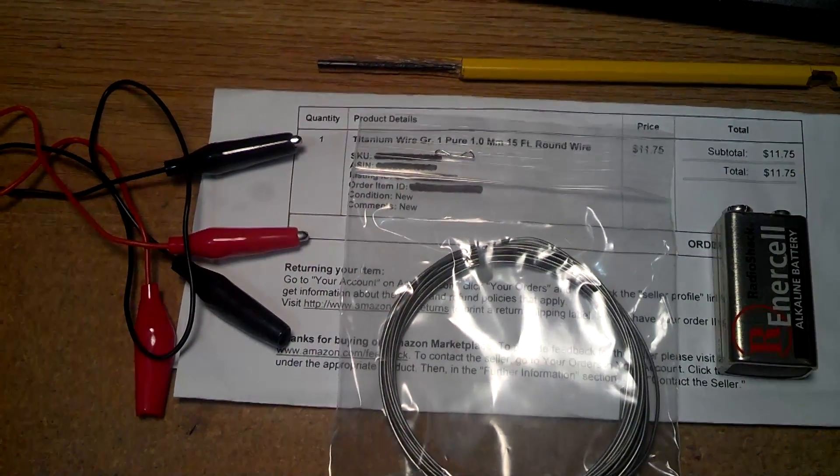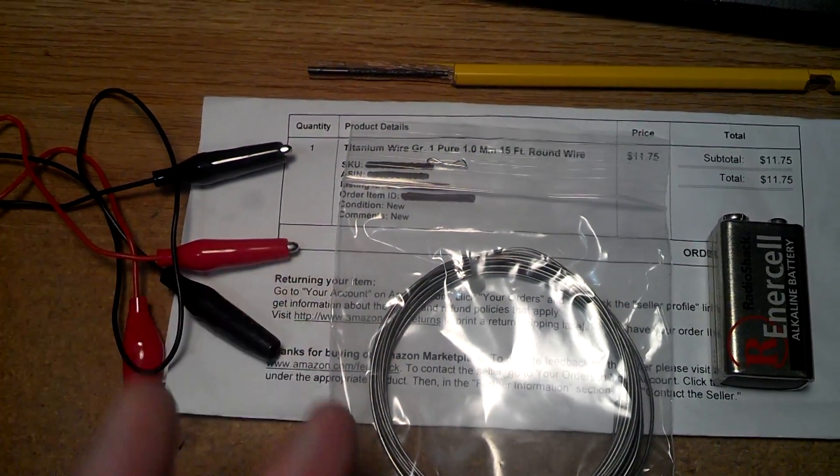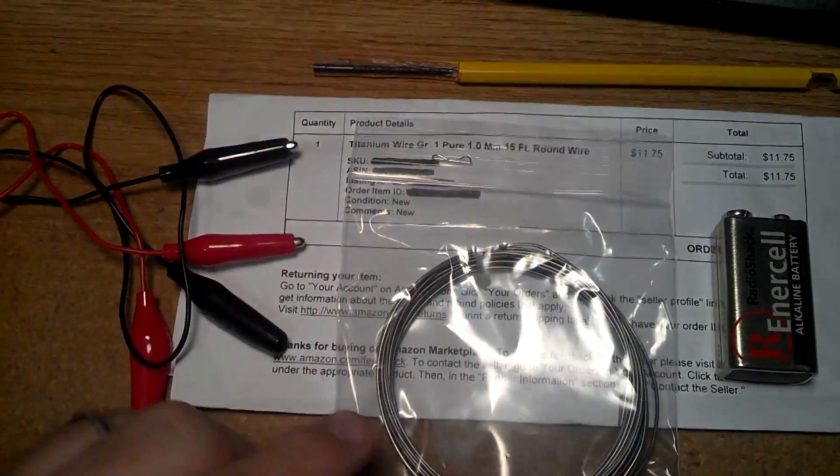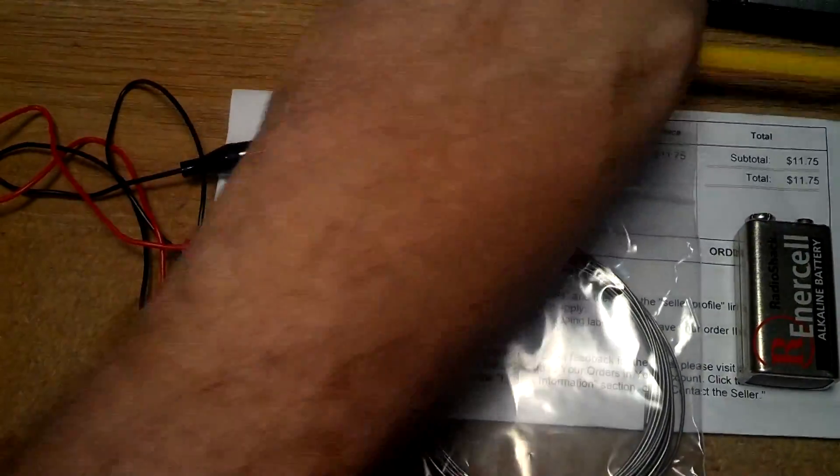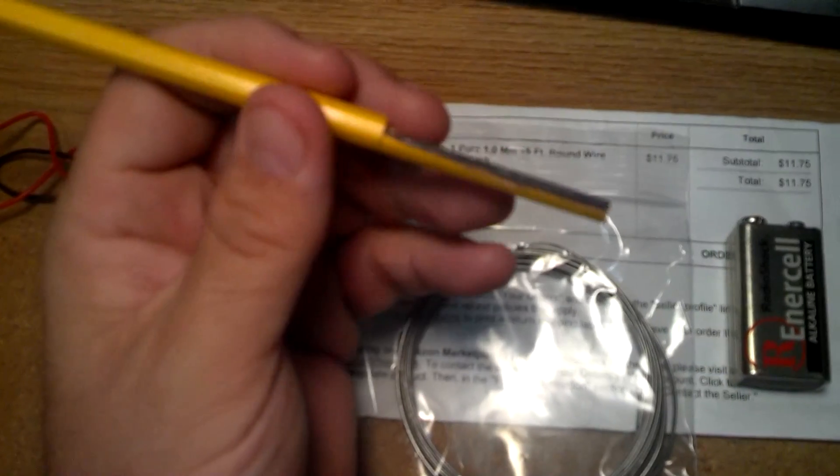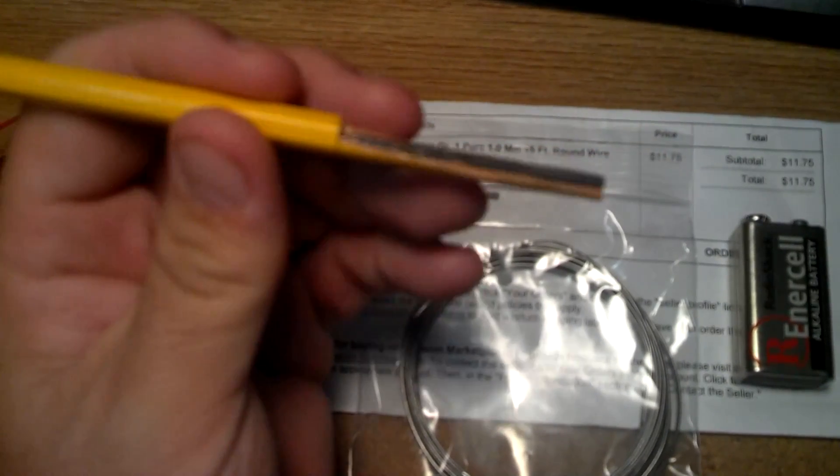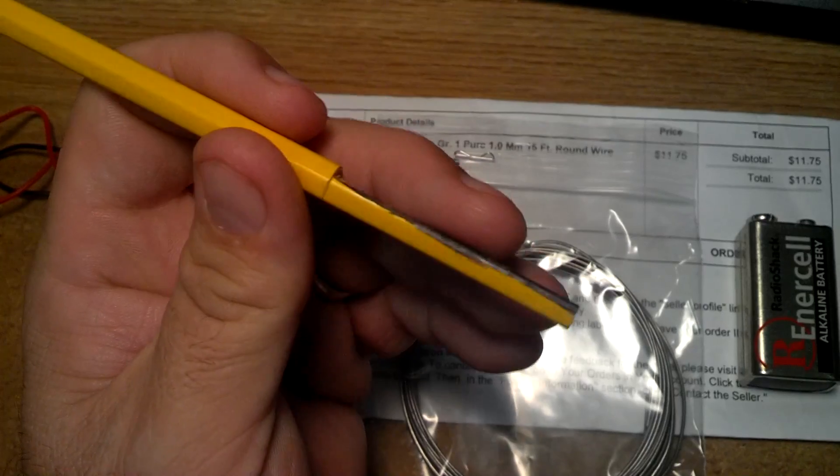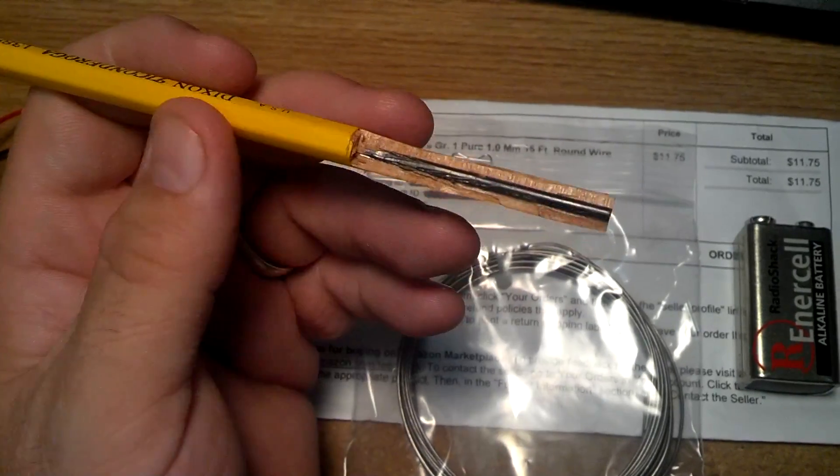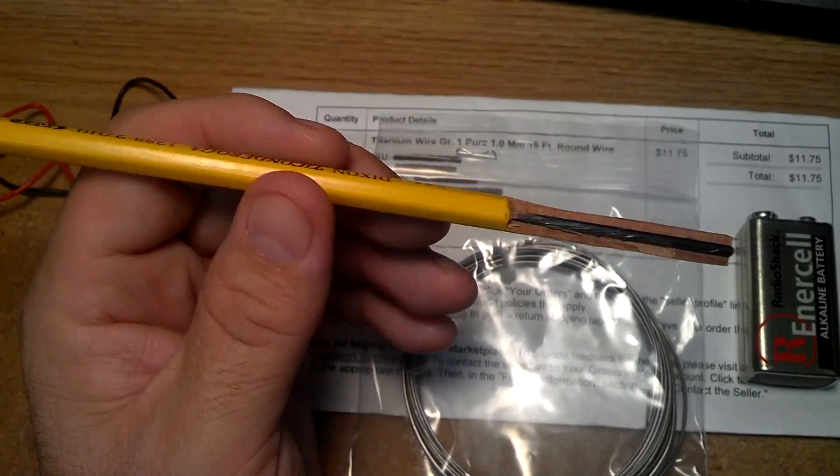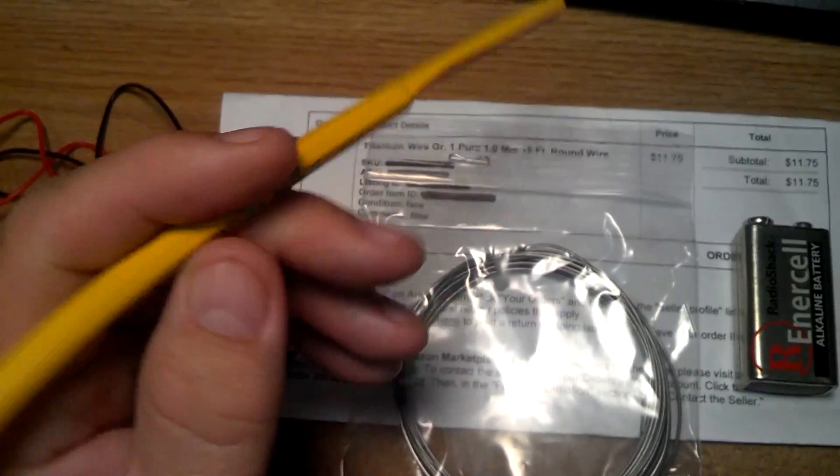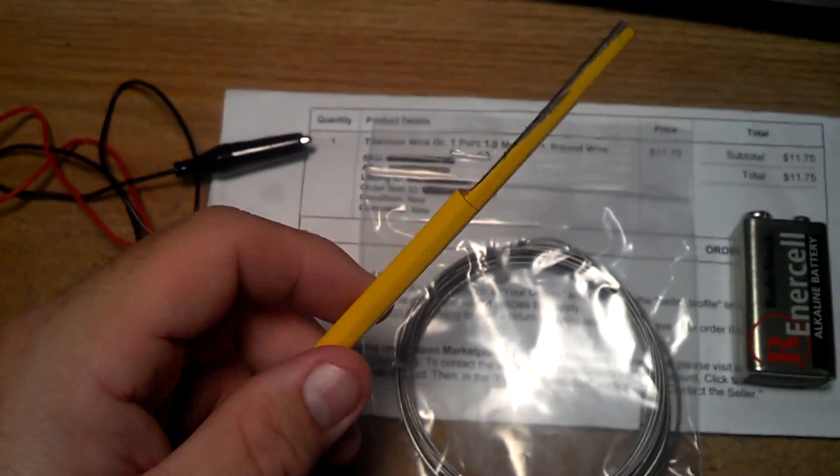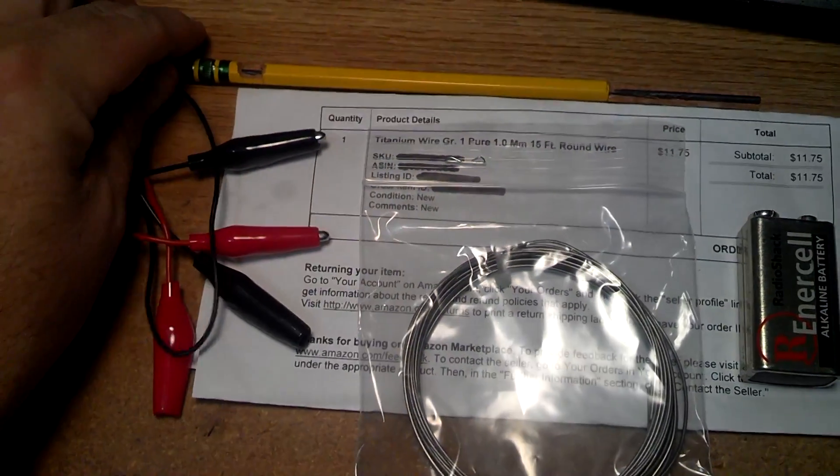So let me go ahead and get this built. It's very simple, we're just going to coil the titanium around the pencil so it won't actually touch the graphite. Use a voltmeter to check it for continuity because it will break easy if you're not careful when you're cutting it.